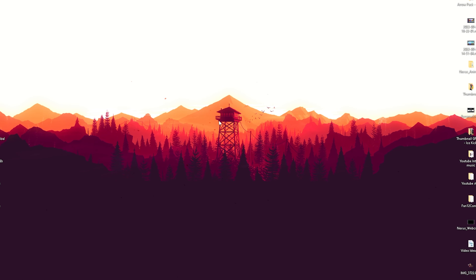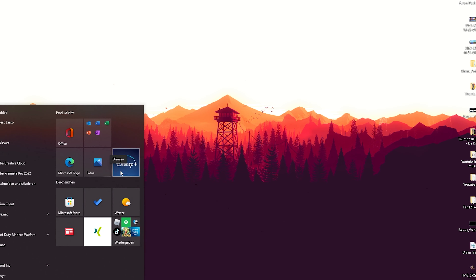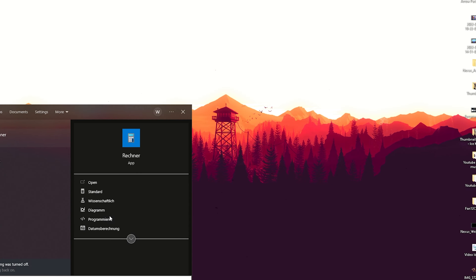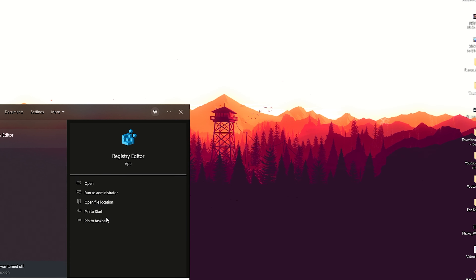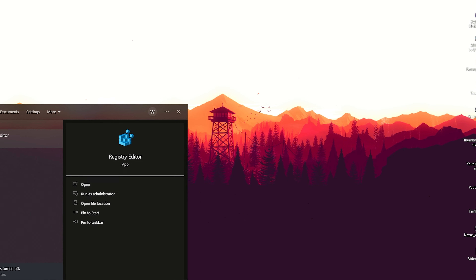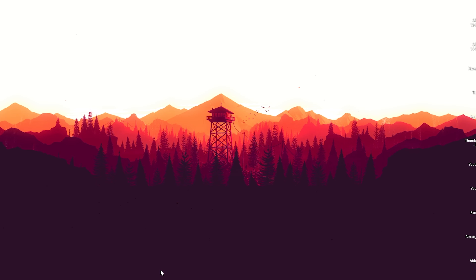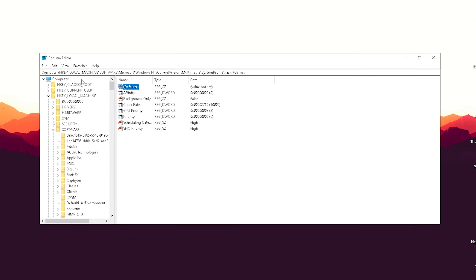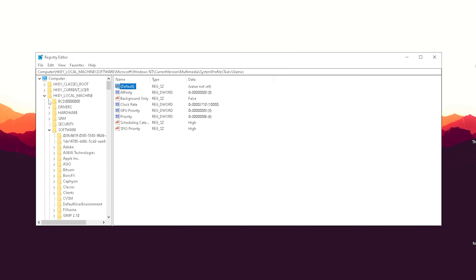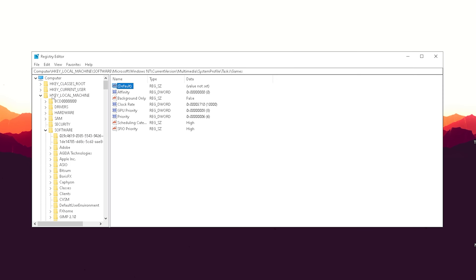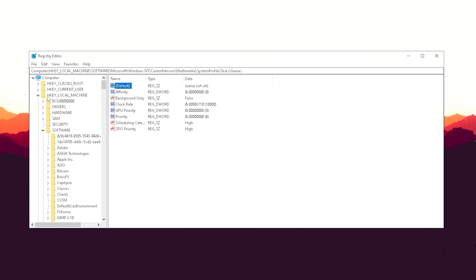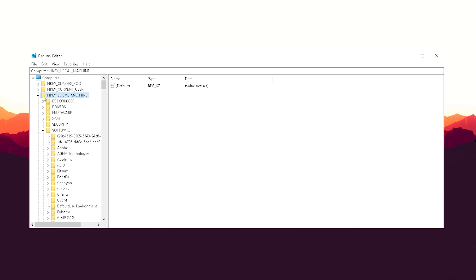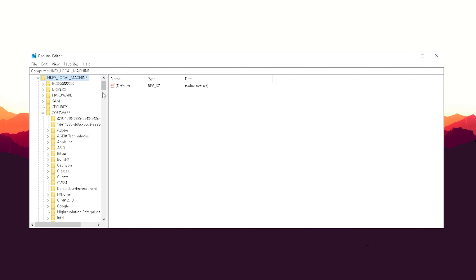What you have to do first is go into your Windows search bar and simply type in 'registry' until you can open up the Registry Editor. Once we're in here, it should look exactly like this — you'll have a few files at the top.